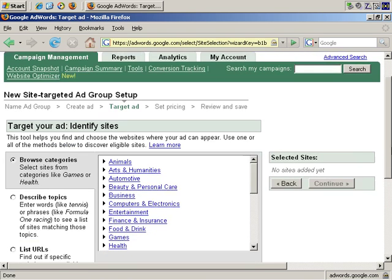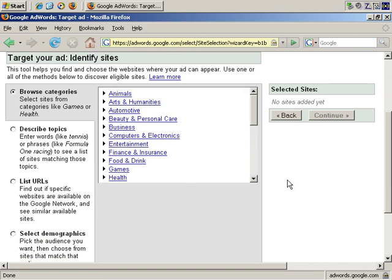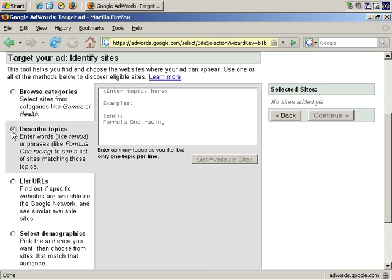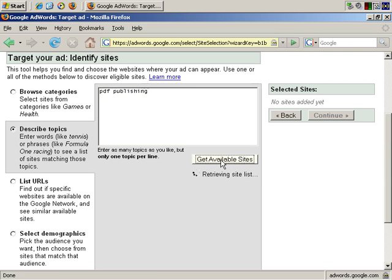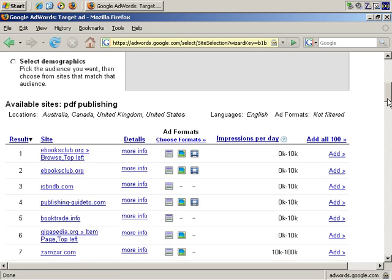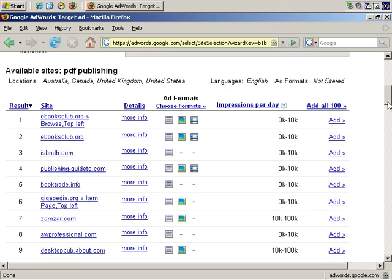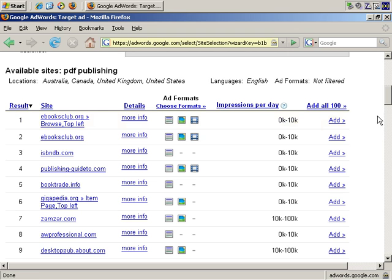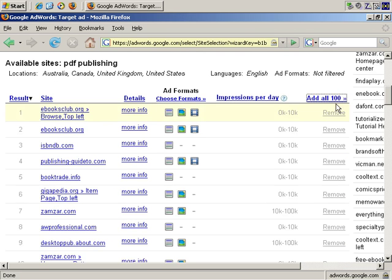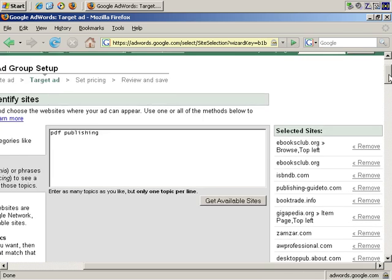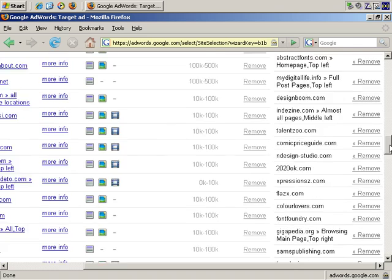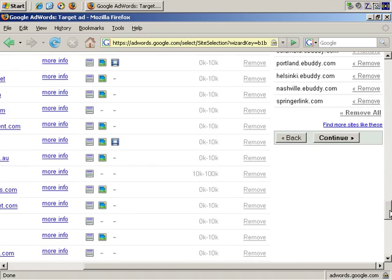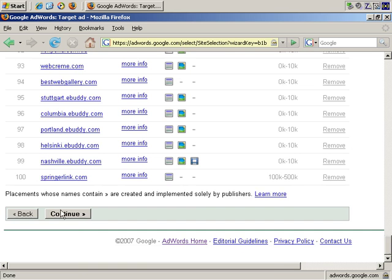Now it's asking us where we want to advertise. So what I'm going to do is tick Describe Topics and PDF Publishing and Get Available Sites. Retrieving Site List. And here we are. Importantly, it tells you which ad format each site supports. Text ads, image ads in inline rectangle size, so it's specific formats and specific sizes. And then video ad sizes. And to make things easy, I'll just add all 100. So they're over here now. That will do. And let's find the Continue button. It should be down here, bottom left. There it is.